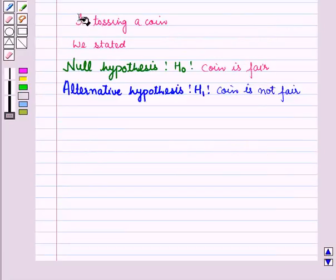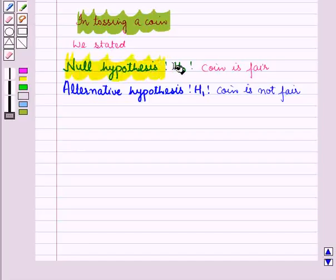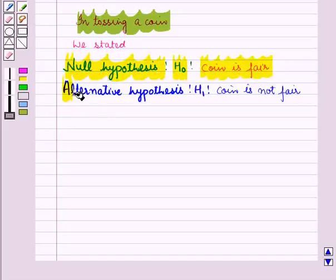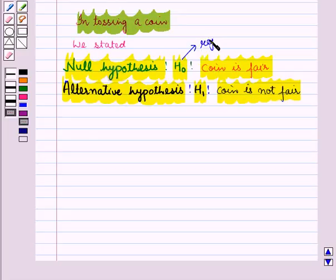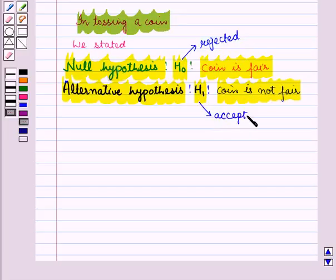So in tossing a coin, we stated the null hypothesis H0 as 'coin is fair' and the alternative hypothesis H1 as 'coin is not fair.' After the experiment, we rejected H0 and accepted H1.